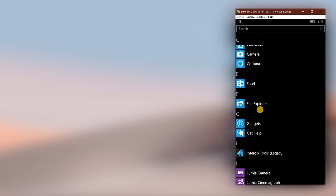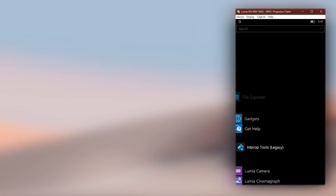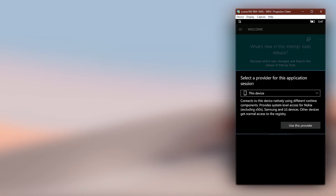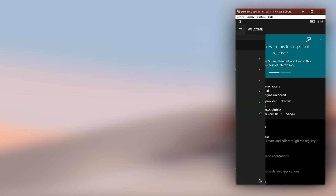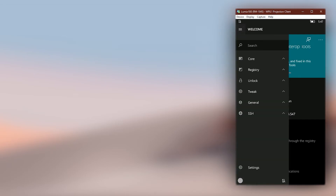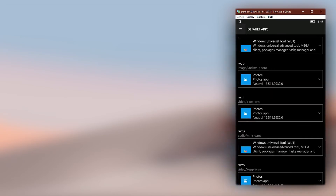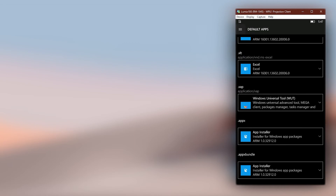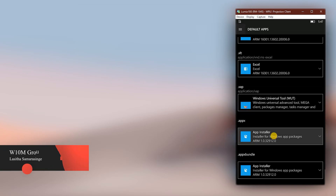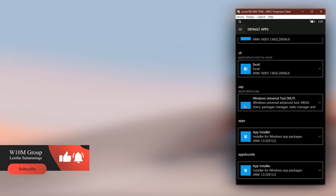Furthermore, if you go back to the default apps page in InteropTools, you will notice that the extensions you set in the registry manually are now showing at the bottom of the list. That is all to cover about default app settings. Goodbye and have a good day.